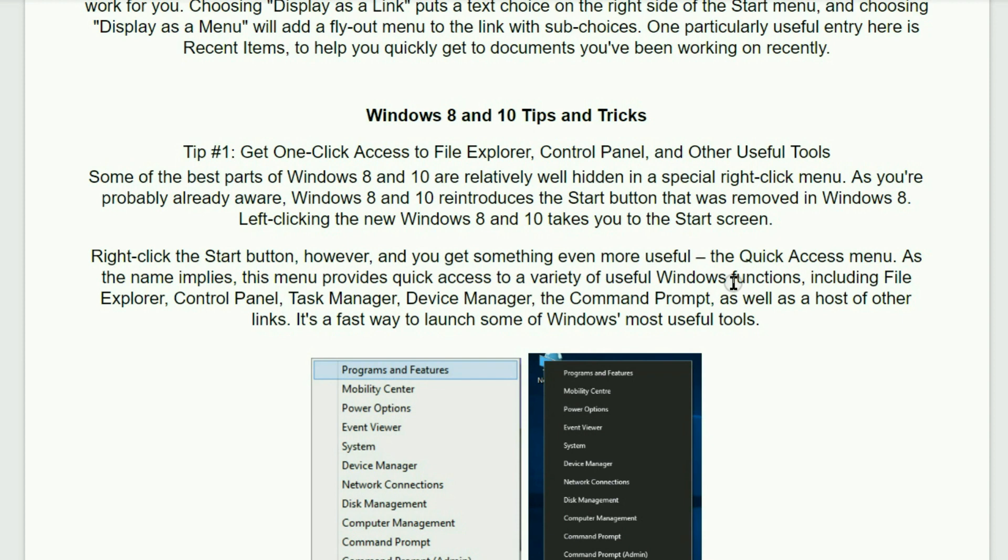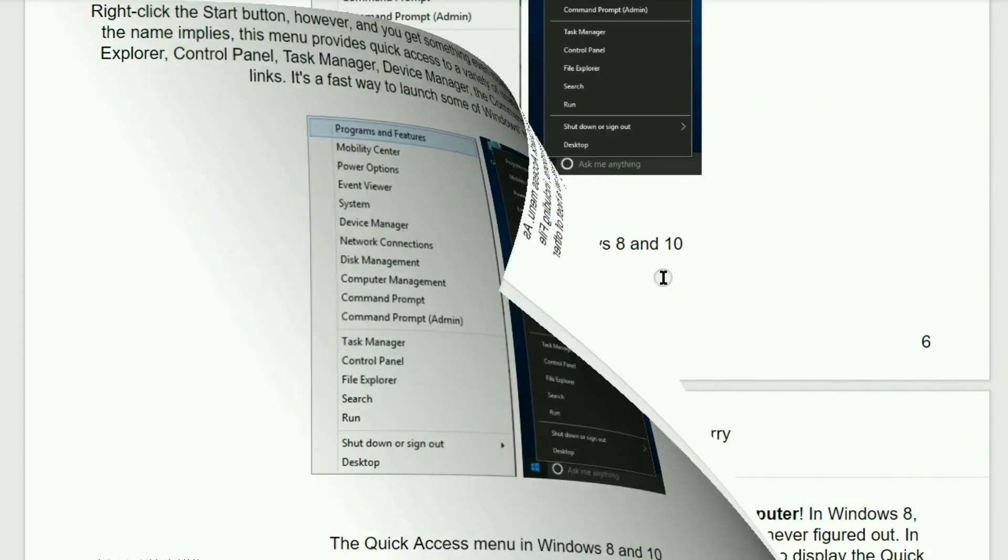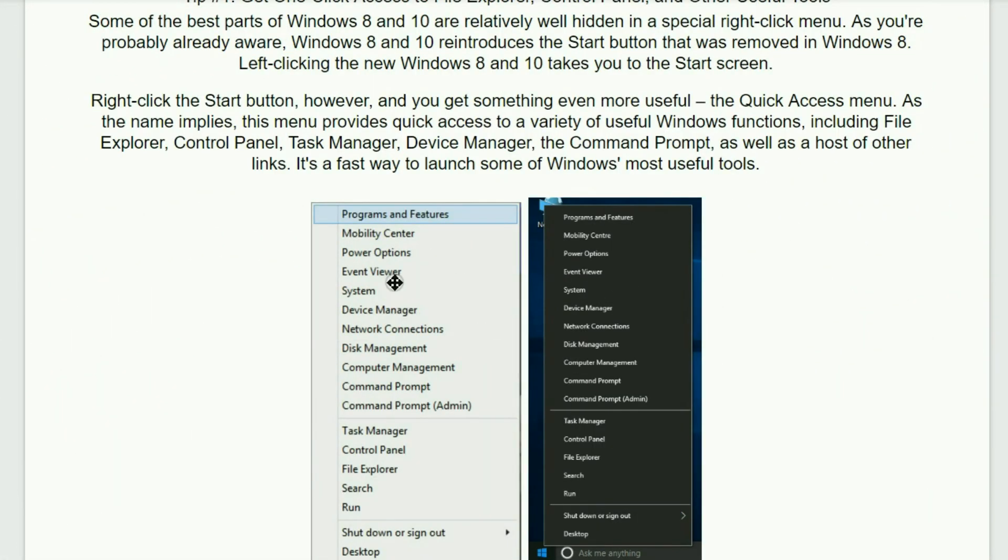Some of the best parts of Windows 8 and 10 are relatively well hidden in a special right-click menu. As you're probably already aware, Windows 8 and 10 reintroduces the start button that was removed inside of Windows 8. Right-clicking the new Windows 8 and 10 takes you to the start screen. Right-click the start button, however, and you get something even more useful. It's called the quick access menu. As the name implies, this menu provides quick access to a variety of very useful Windows functions, including the file explorer, control panel, task manager, device manager, the command prompt, as well as a host of other links. It's a fast way to launch some of Windows most useful tools. And here's what I've seen in 8.1 and 10.